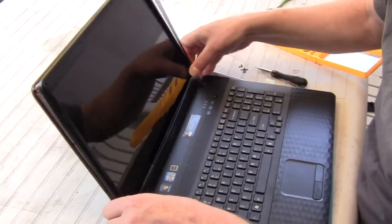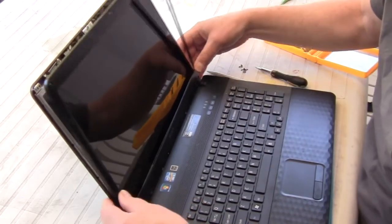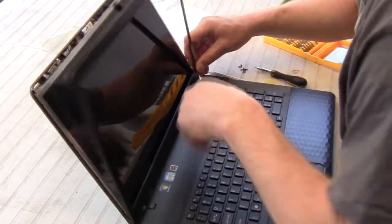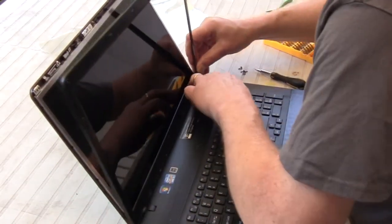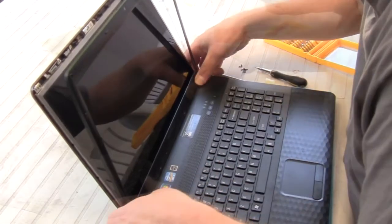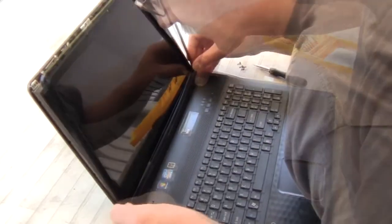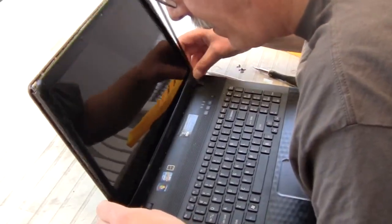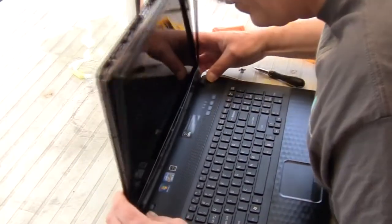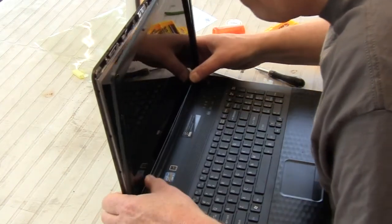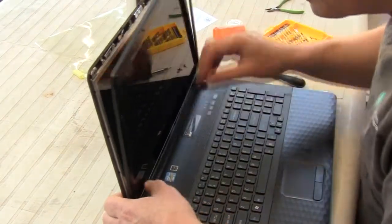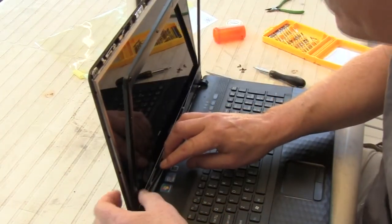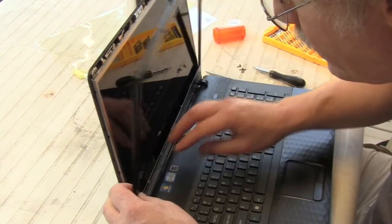Then snap the front bezel cover back in place. This took a little bit of doing. This was maybe, besides the connector, the most complicated part—getting that bezel cover snapped back exactly into place.